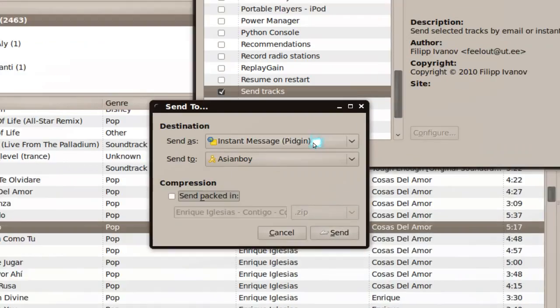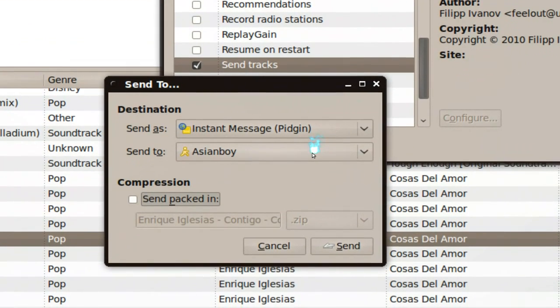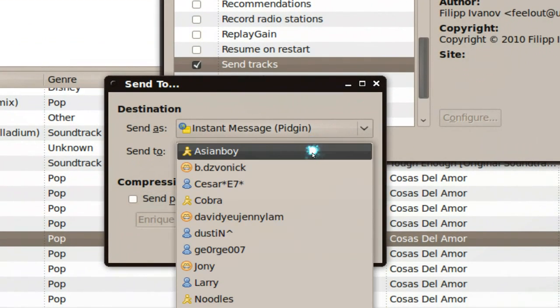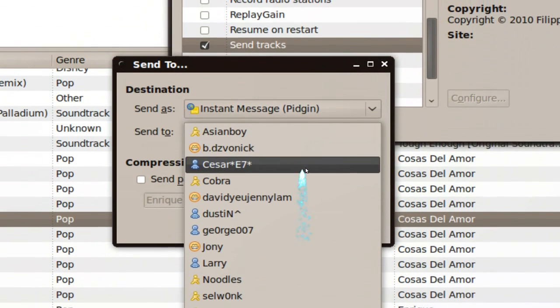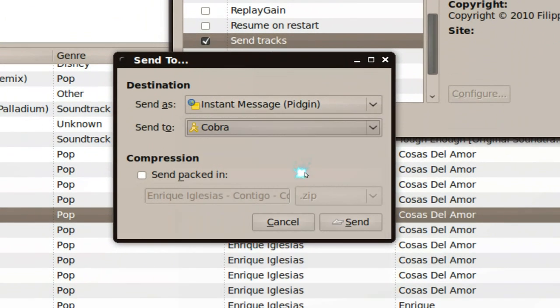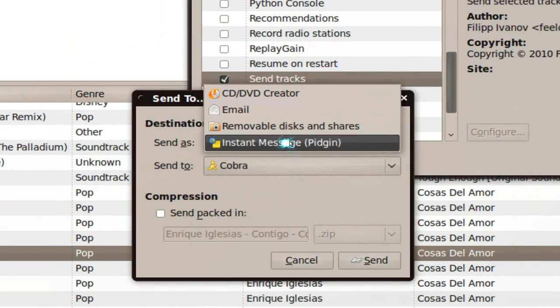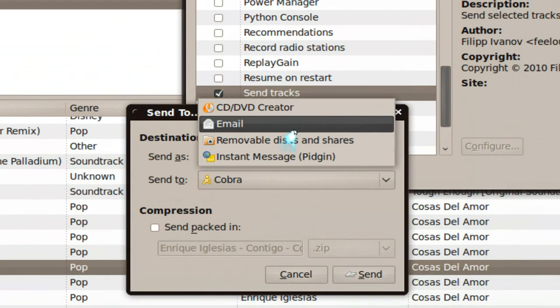And then you have your messenger or whatever, all up to you, even email. So that's how that is done.